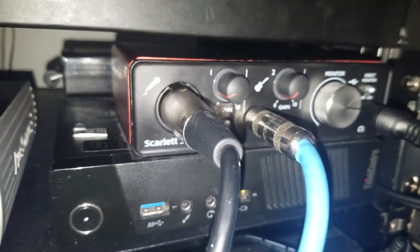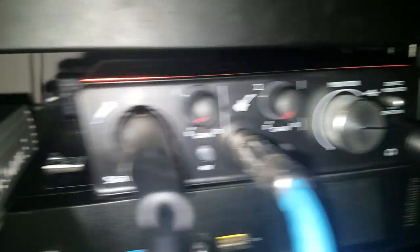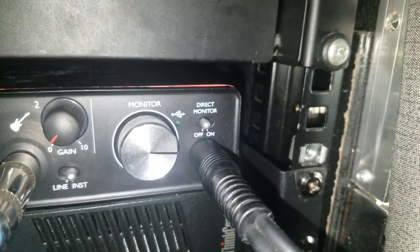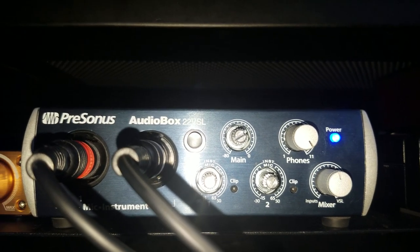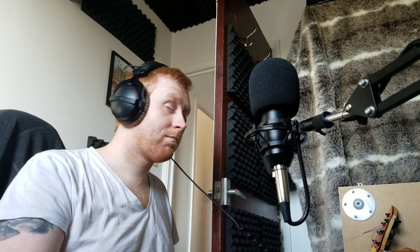All of the sound is coming from the remote PC through the headphone jack of the Scarlett Solo and then into the inputs of the Presonus AudioBox and then into my actual headphones.